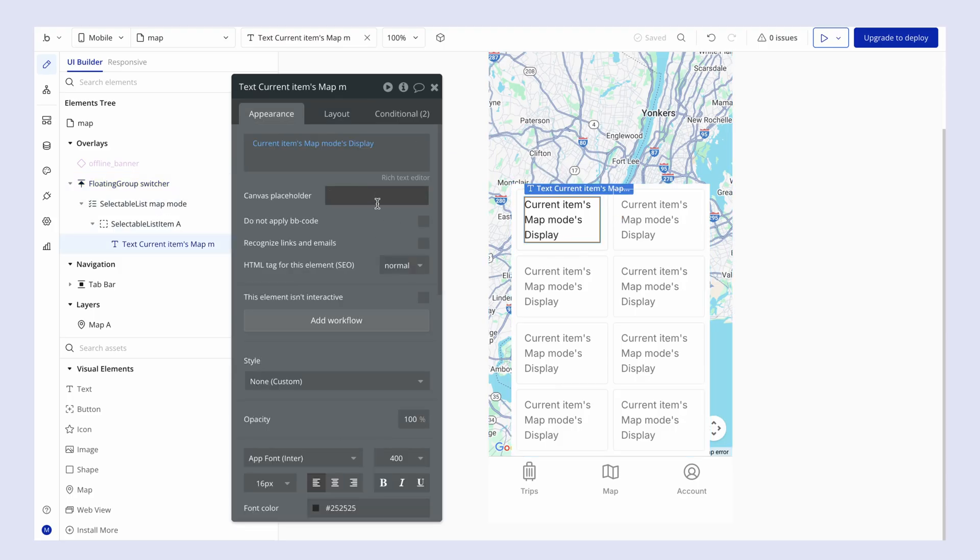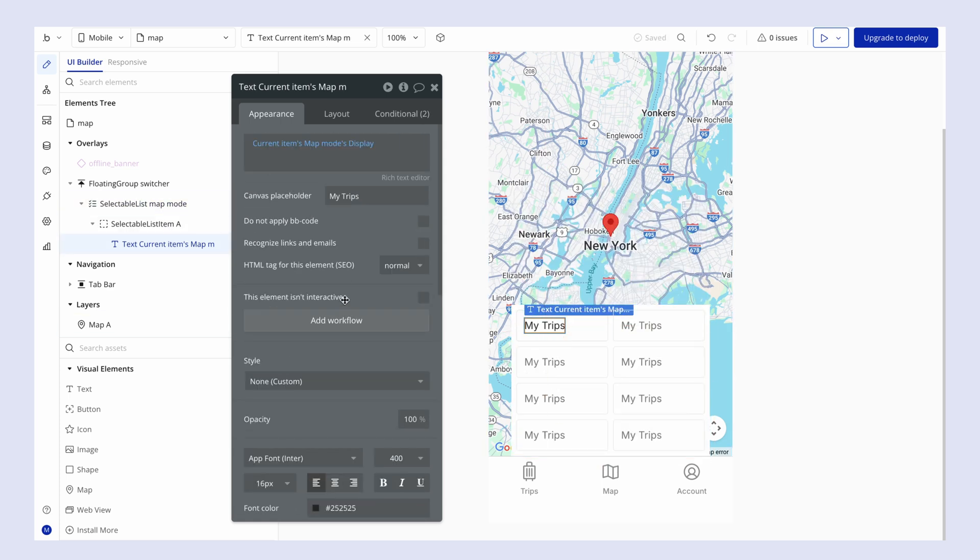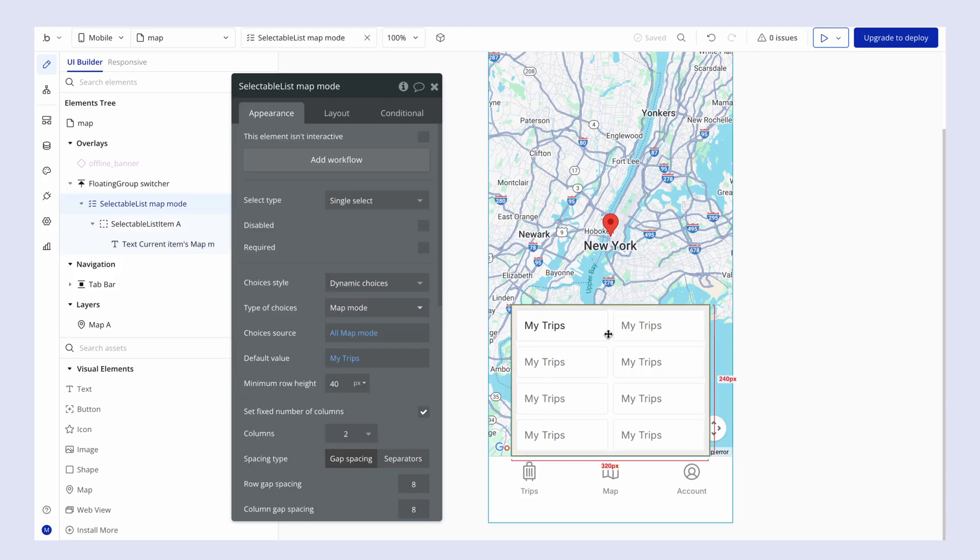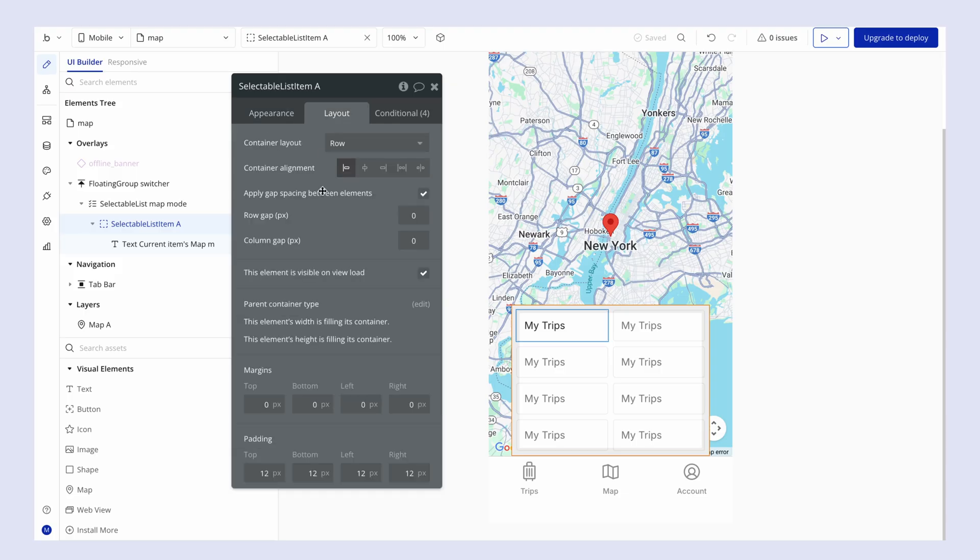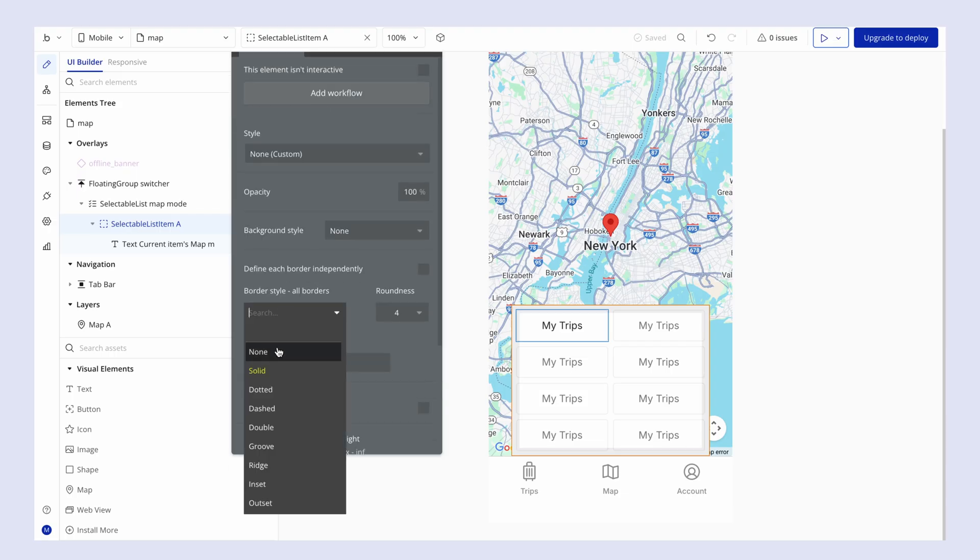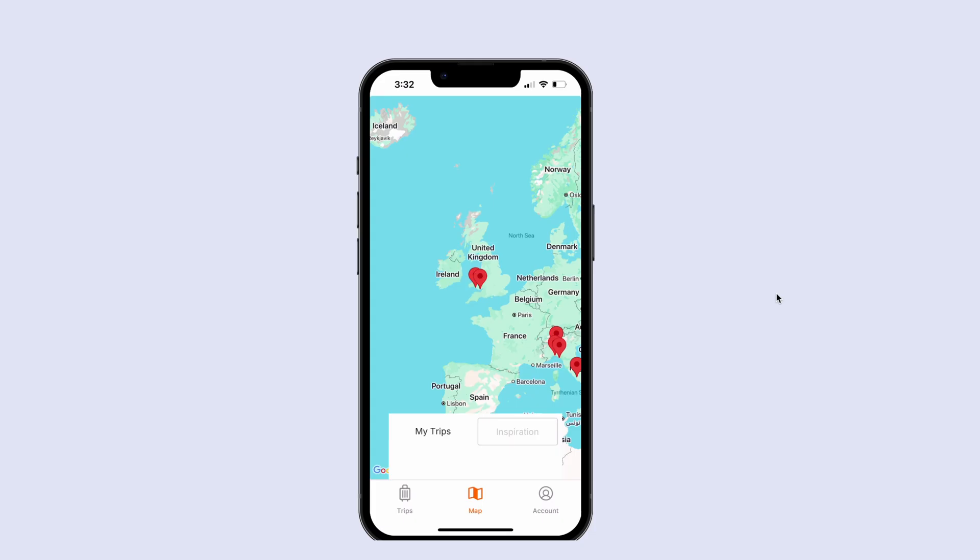So first things first, let's just get some canvas placeholders in here so we can see things a little bit more realistically. And I want this text element to be centered as well inside of this selectable list item. So on the selectable list item, which is a row layout, I'm going to center align the label and I'm just going to get rid of the border here as well all together.